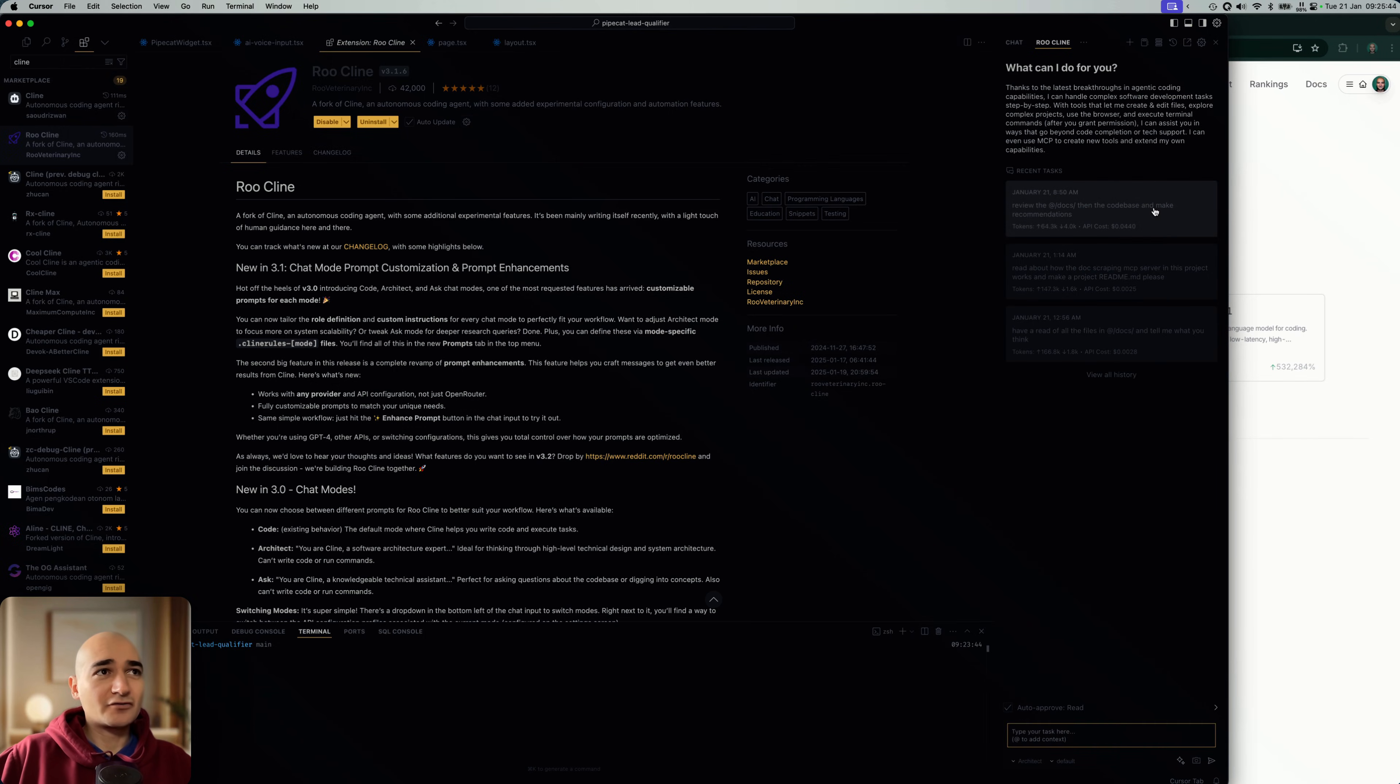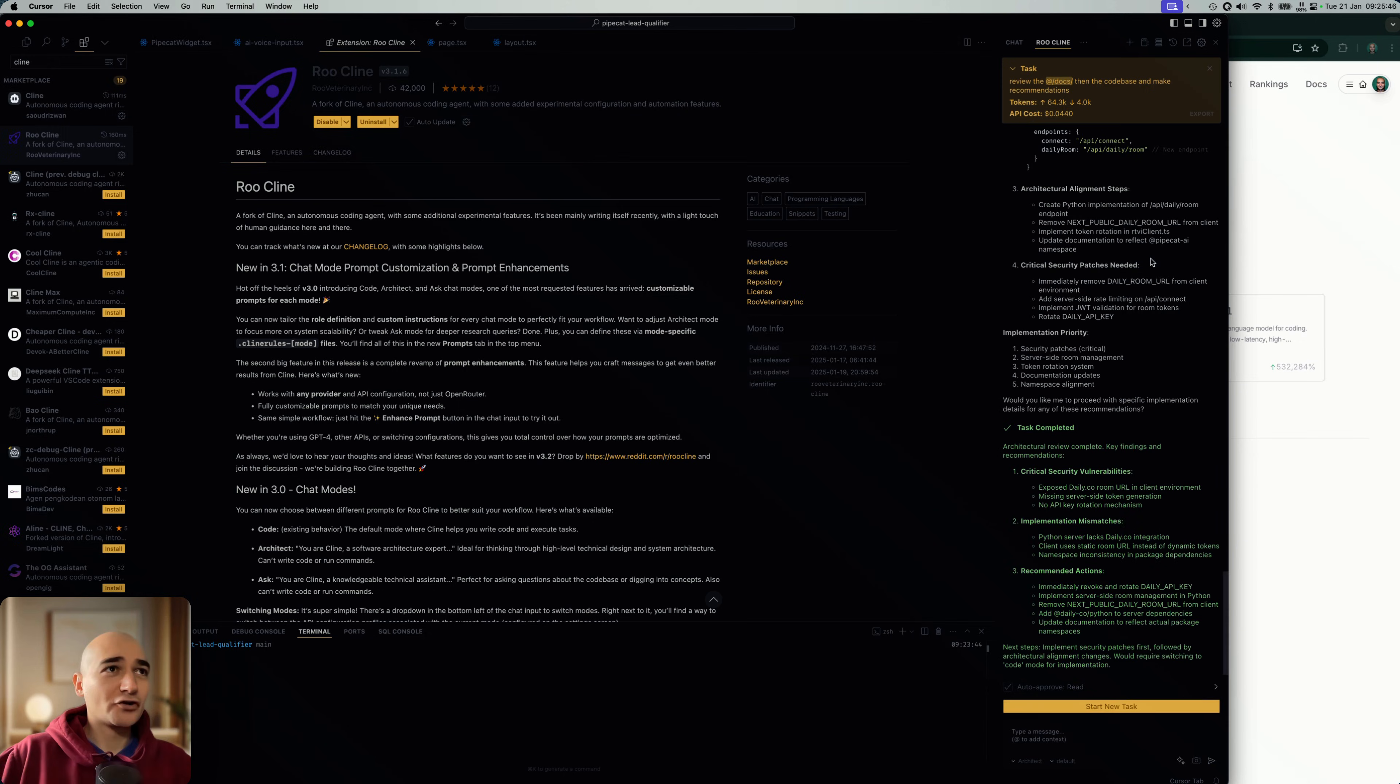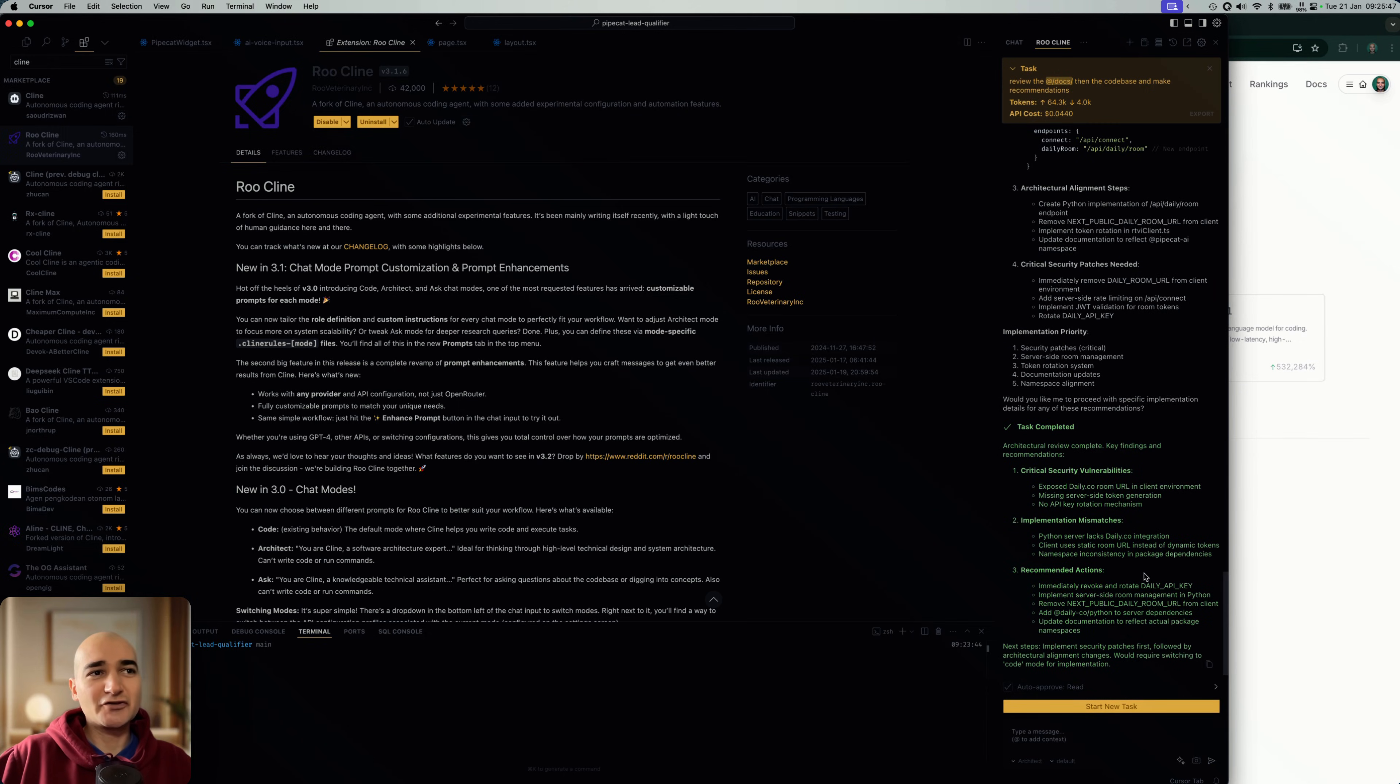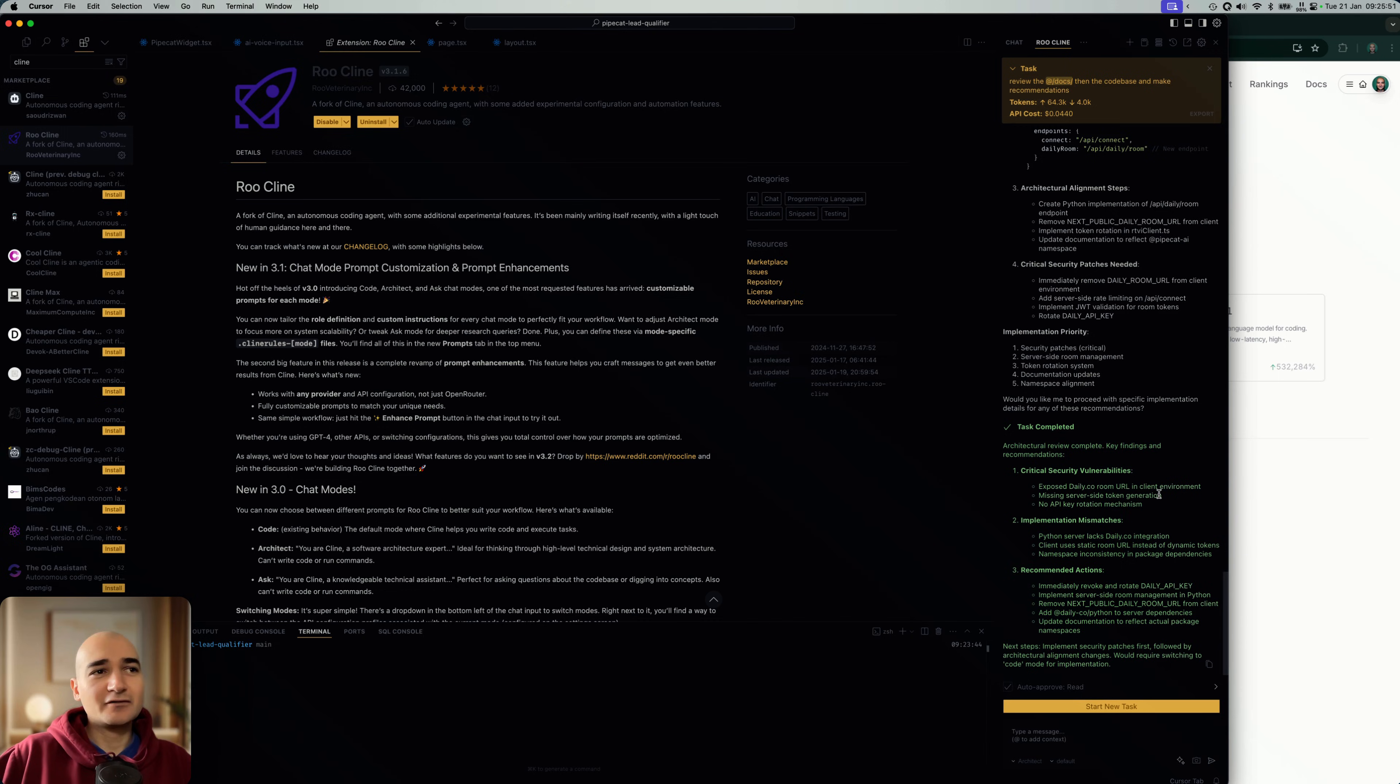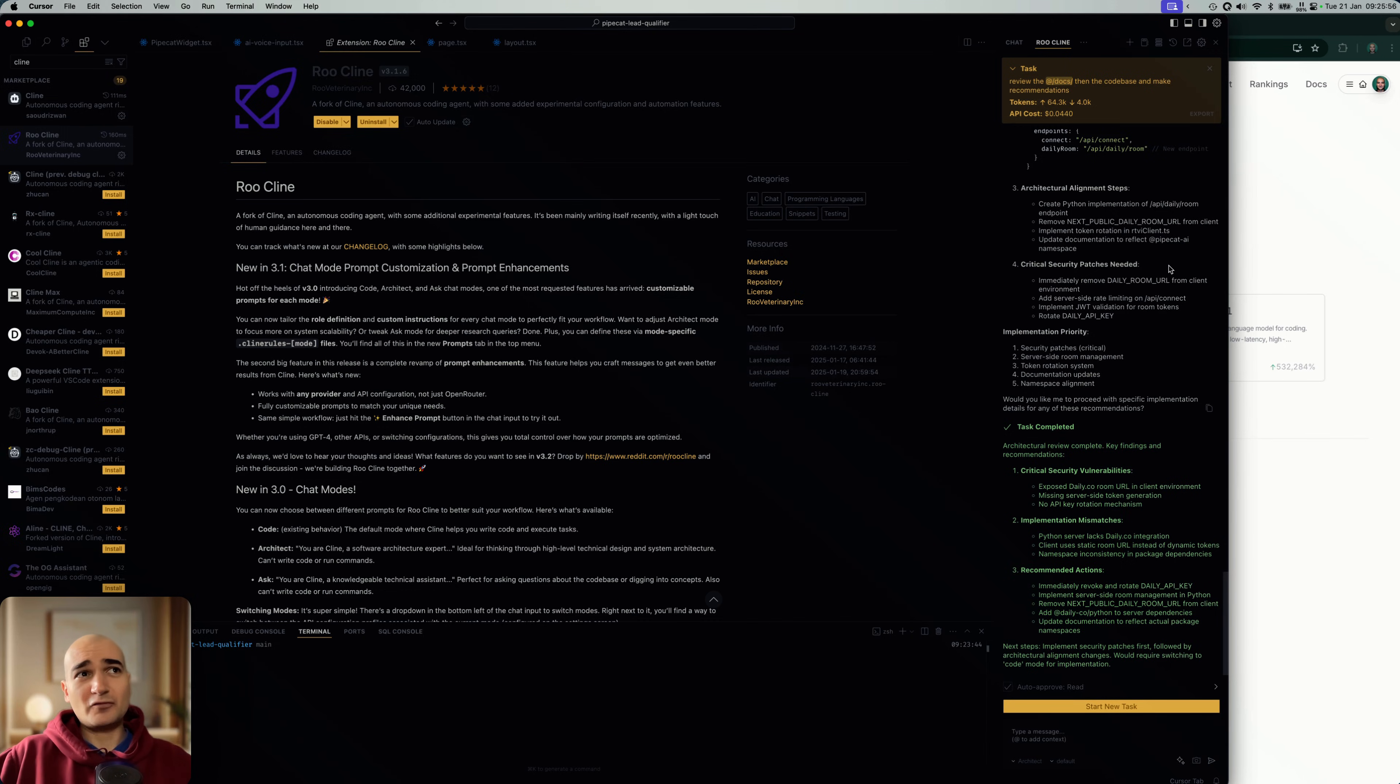You can ask it. I asked it, like, read the documents in the code base, make some recommendations. You know, it doesn't have enough context, essentially, to make good decisions. But I mean, this isn't bad analysis without any context, to be honest.